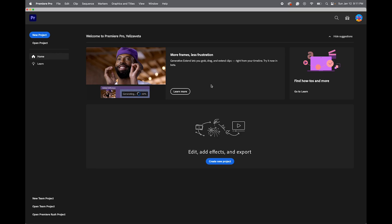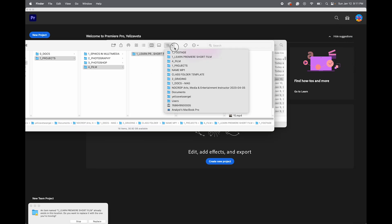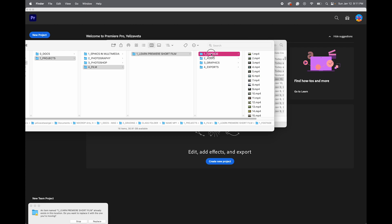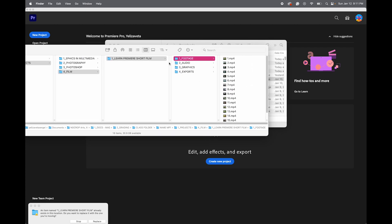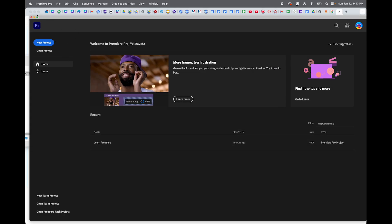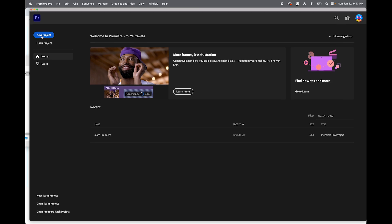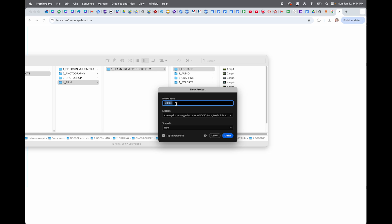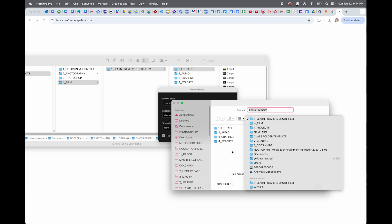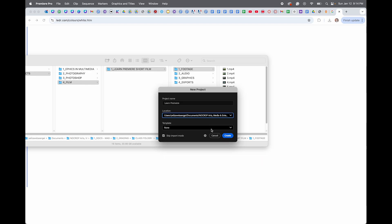First, you want to create your folders and make sure everything is set up. In your film folder, you have your 'Learn Premiere Pro Short Film' folder, and all of your footage downloaded from Canva is in your footage folder. Next, open Premiere Pro, click New Project, name it 'Learn Premiere', click Choose Location, save it in the Learn Premiere Pro Short Film folder, click Select, and then hit Create.